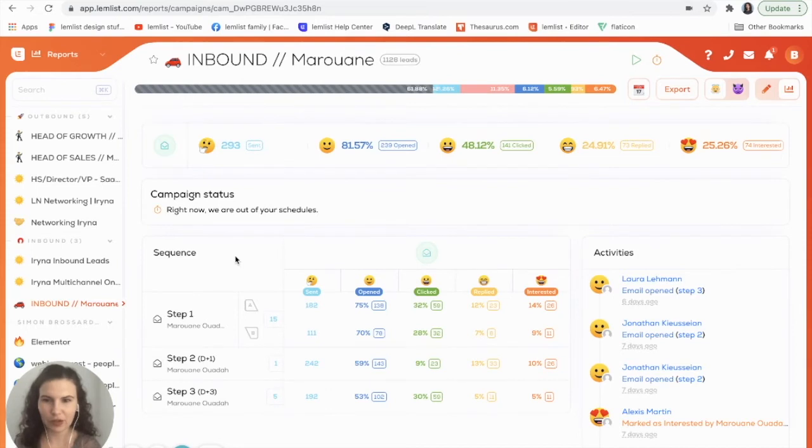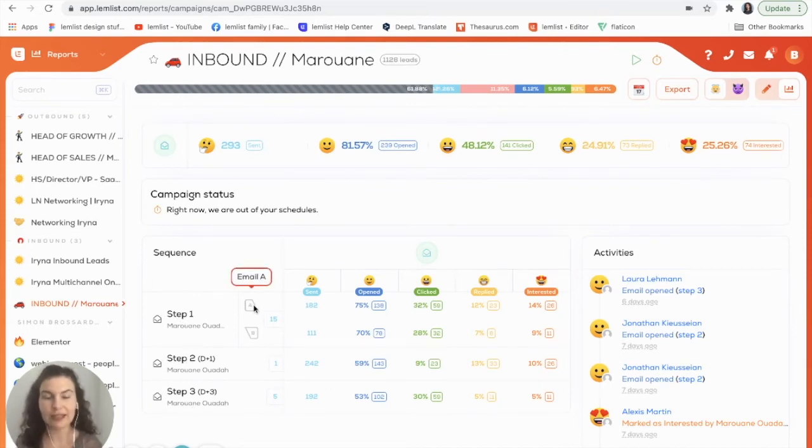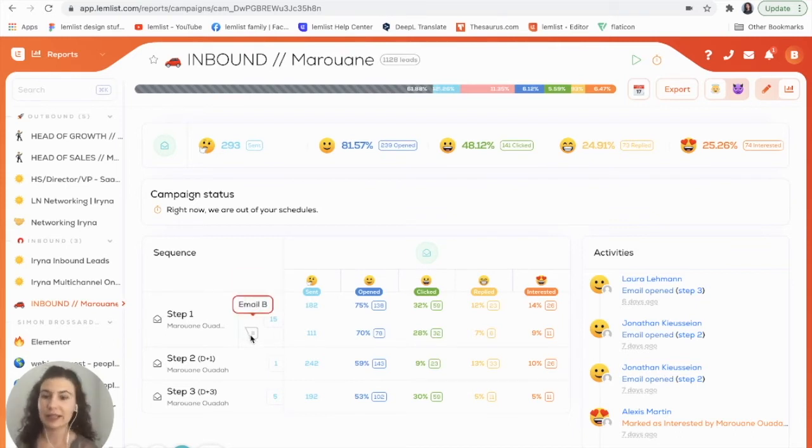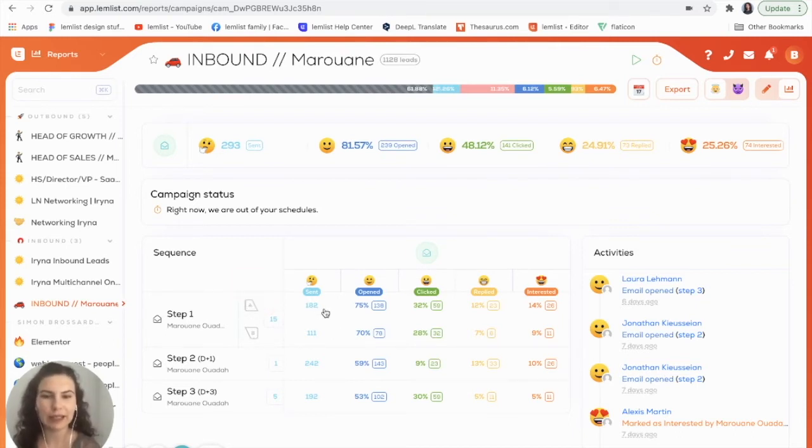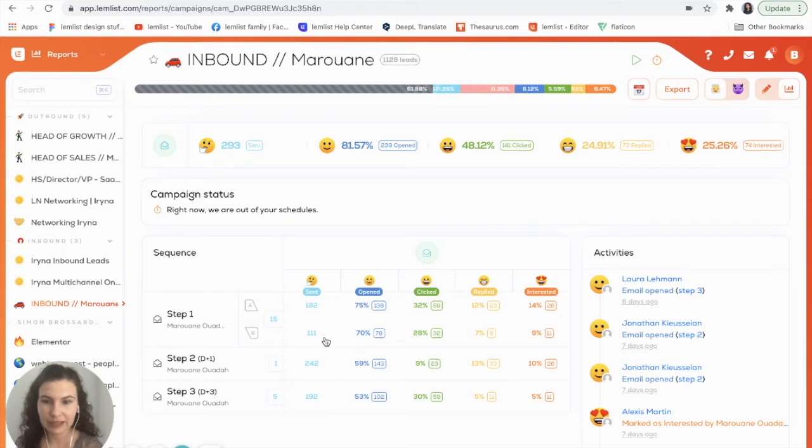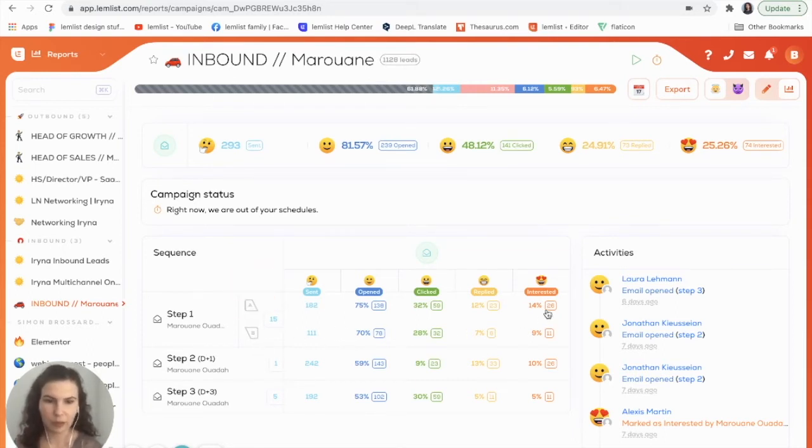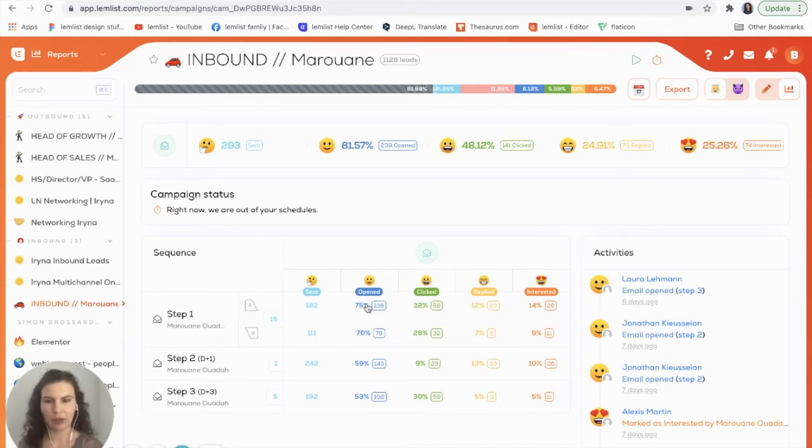Then you can go into your sequence and you'll be able to see each of your steps and you can see the stats of your A and B testing. This is great because it's going to really allow you to see how one email worked over the other. In this case I can clearly see that sequence A worked a lot better than sequence B. You can see more leads are interested, more replied, more clicked, and more opened.